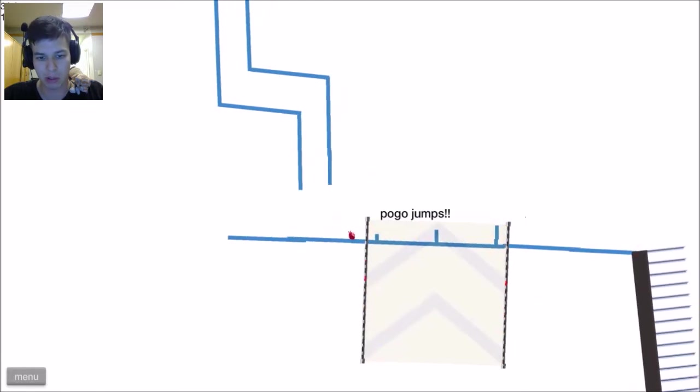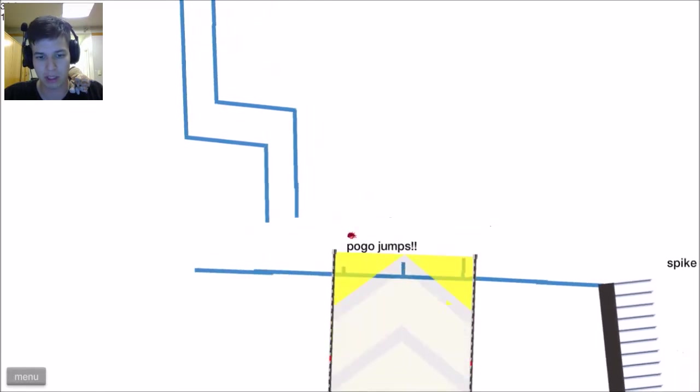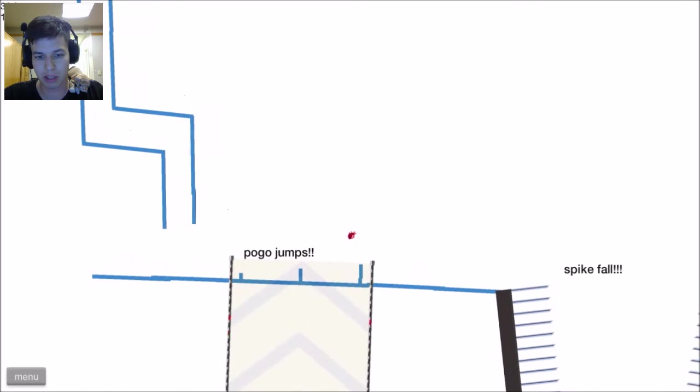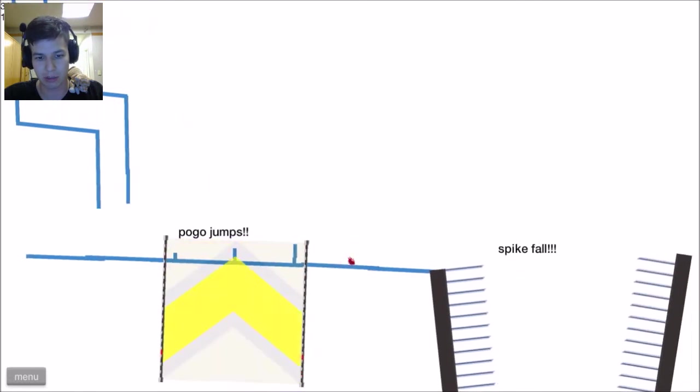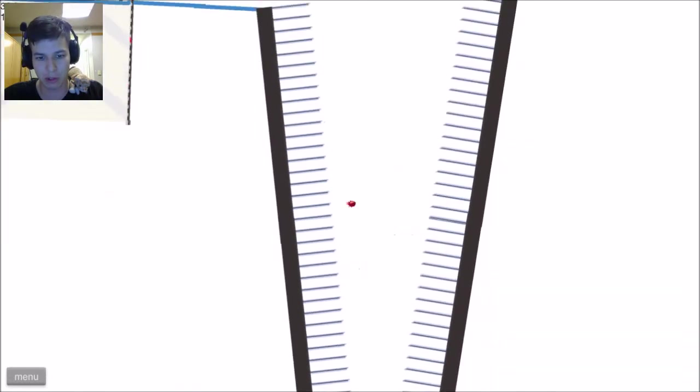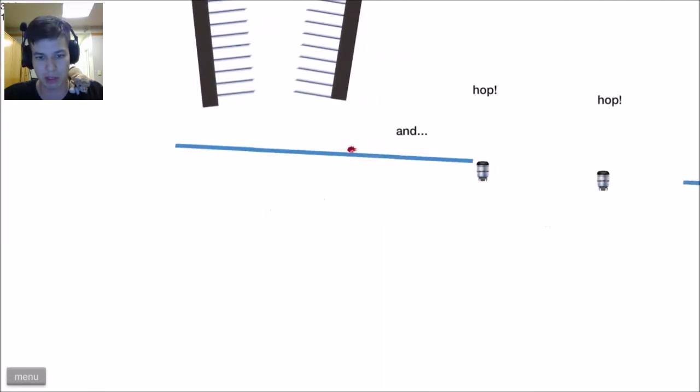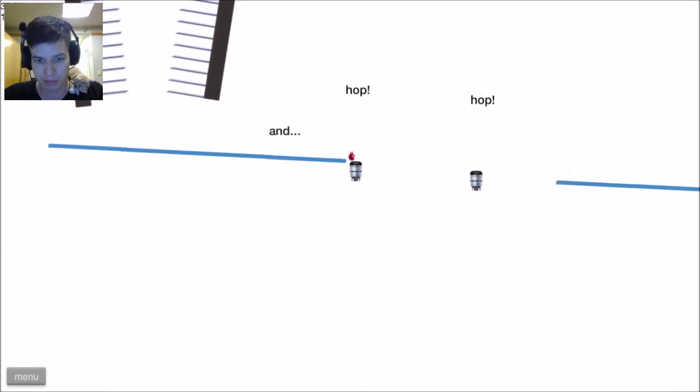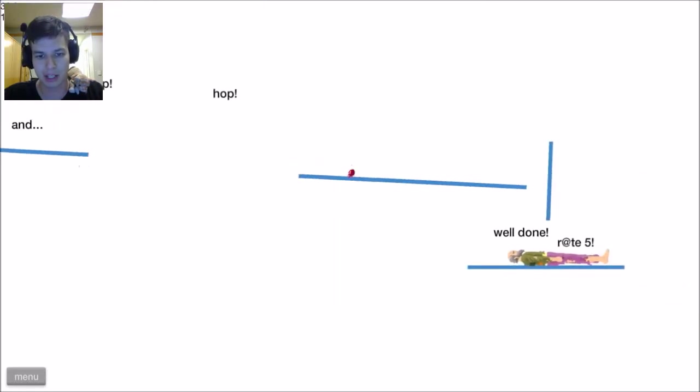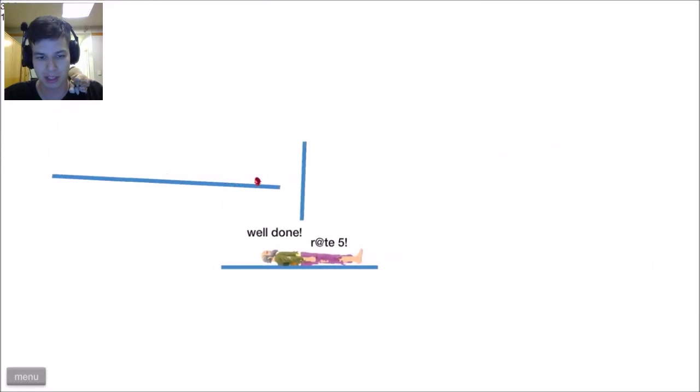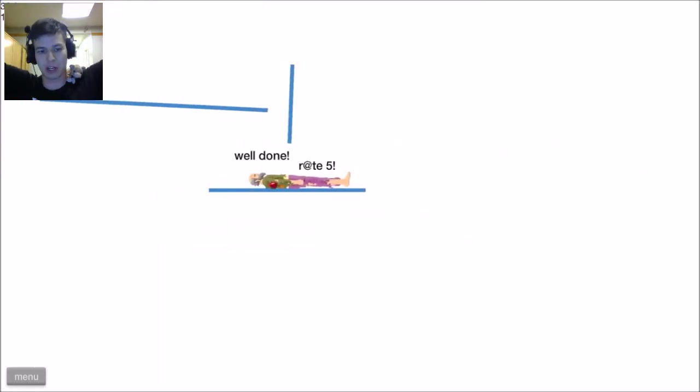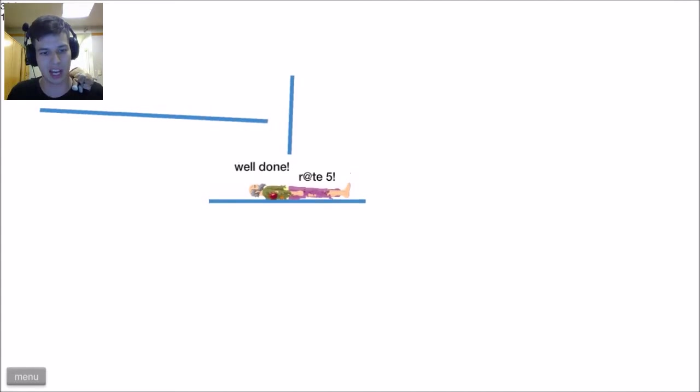Alright, here we go. Pogo jumps. One, two, three! Good job. You got some heart. Skillful! Oh, good job. You made it through. Hop! Hop! Very good. And yes! I donated the heart to that old guy. Woo!